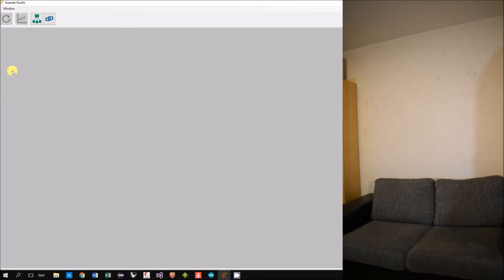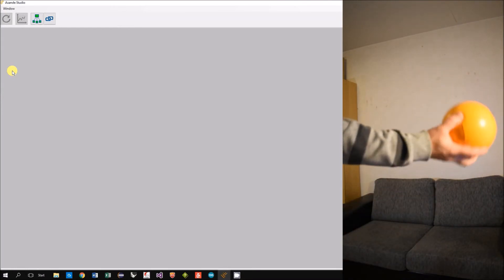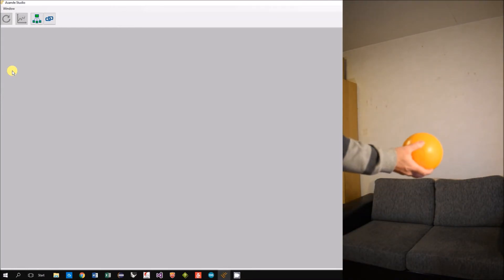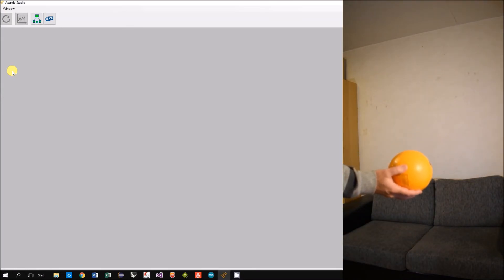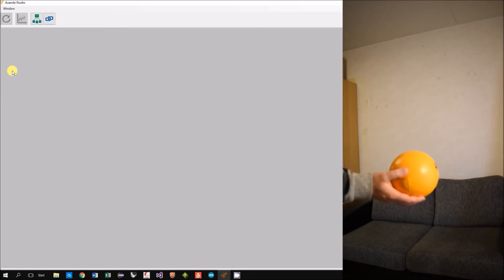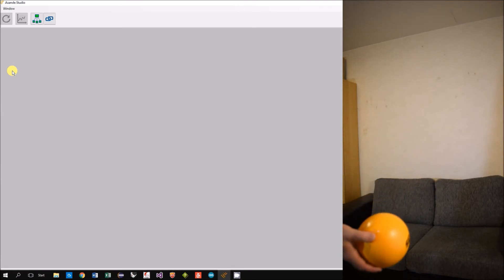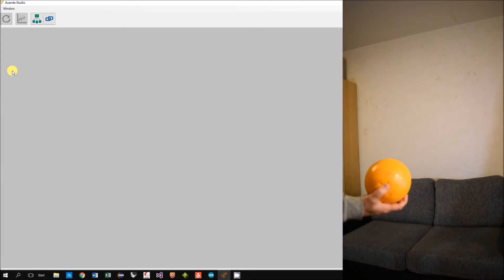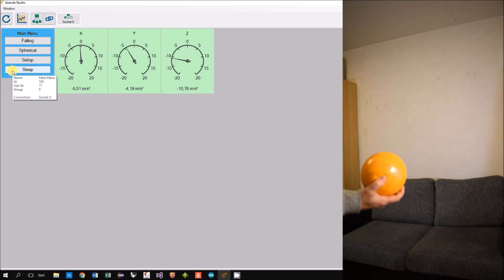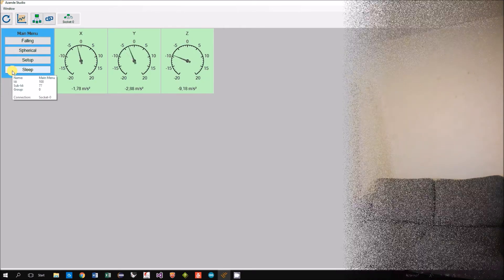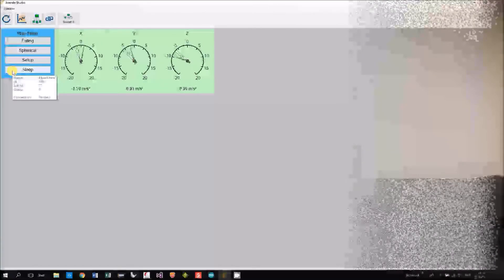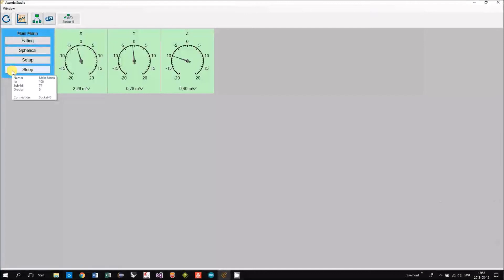And we can wake it up again by making a fall or just throw the ball up in the air and catch it. It wakes up, connects to the WiFi and to ASANDE Studio.